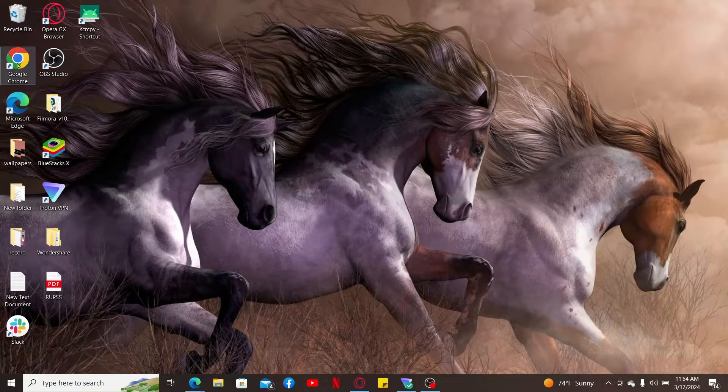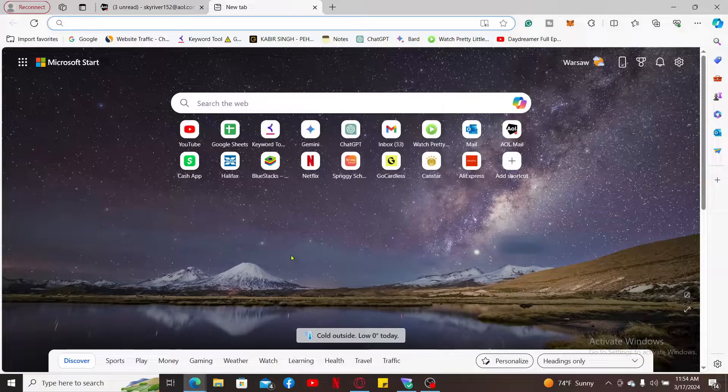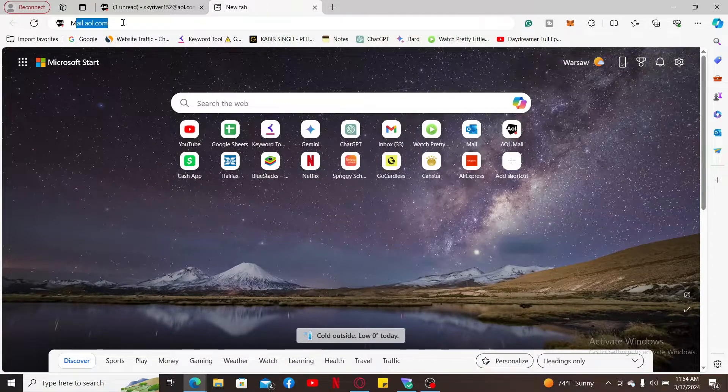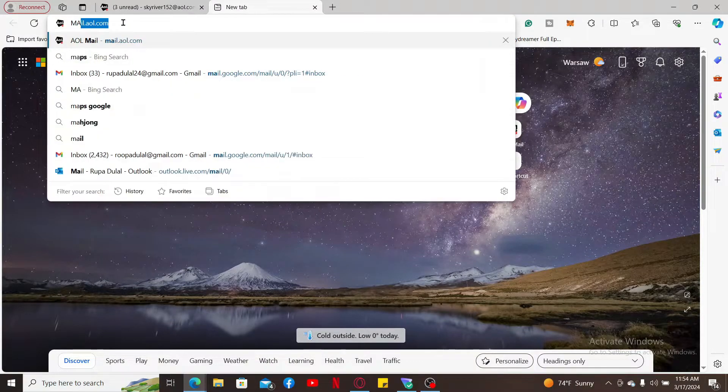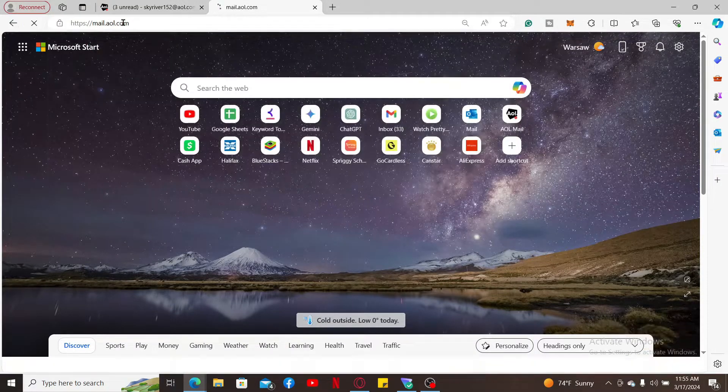I'm going to open Microsoft Edge. Go to AOL Mail home page by typing mail.aol.com and make sure to log into your account as well.